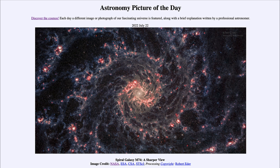So what do we see here? This is what is sometimes called a grand design spiral galaxy, and we are looking almost straight down on it. We see the distinct spiral structure coming out from the center. A grand design galaxy is one of those almost perfect galaxies with great spiral arms emanating from the central core.